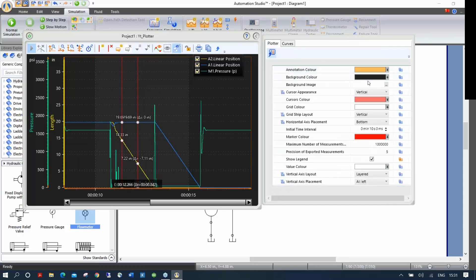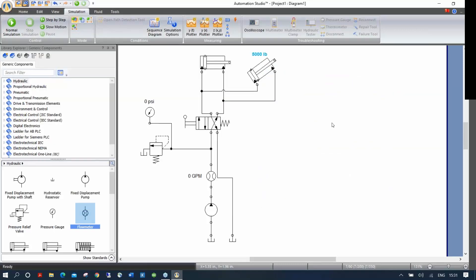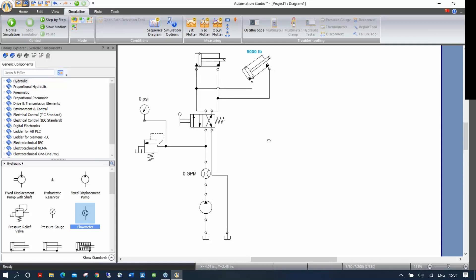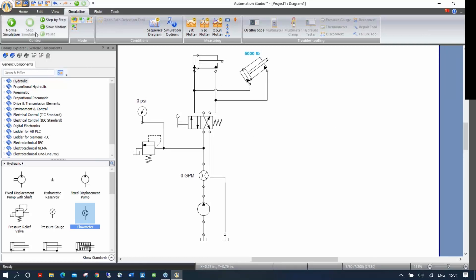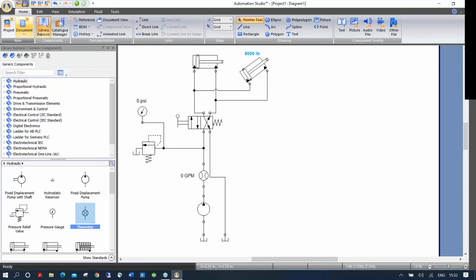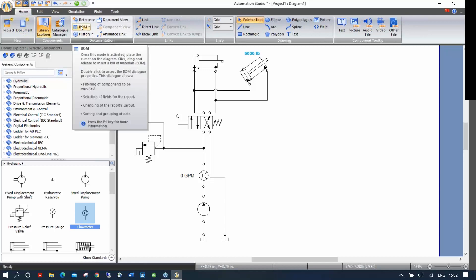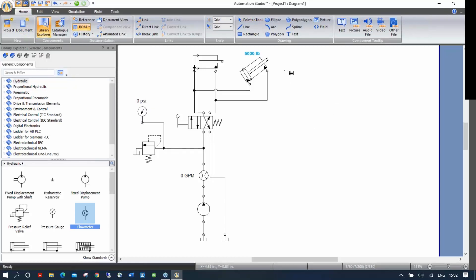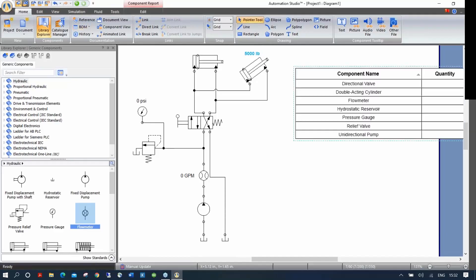Now let's insert a BOM (bill of material). Go to Home, click BOM, draw a small square somewhere, and it will compile the information on your drawing and automatically generate a bill of material. It's quite large at first, so right-click and go to unlock editing mode — then you can shrink columns and make it smaller.